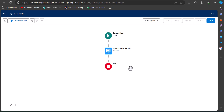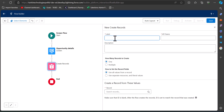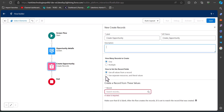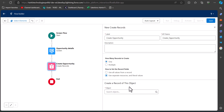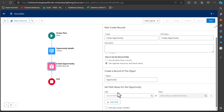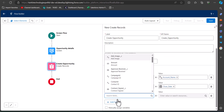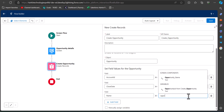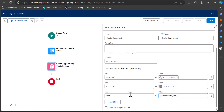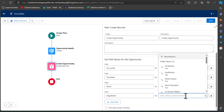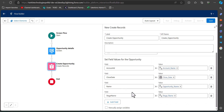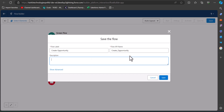Our screen is now completed. We will add a Create Record element to the flow that will create a record from the information fetched from the screen element. Here we will add a Create Record element, enter the label and API name. Under How to Set Records Fields, select the option Use Separate Resources and Literal Values, and select the object Opportunity. Now we map the opportunity fields: Account ID maps to the Account Name field, Close Date maps to Close Date, Name maps to Opportunity Name, and Stage Name maps to Stage Name. Our flow is now complete.